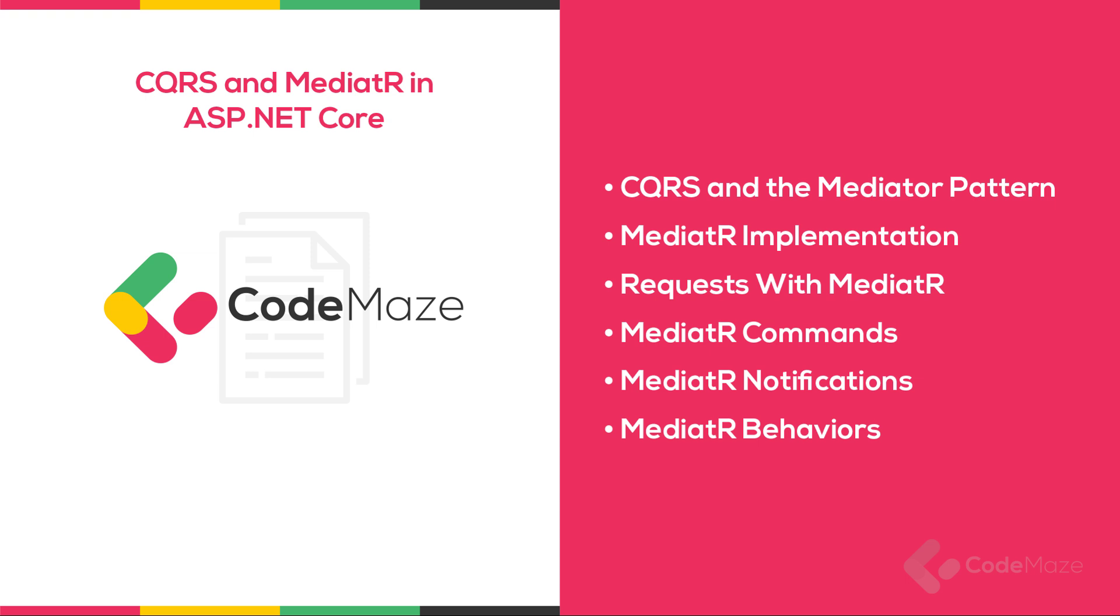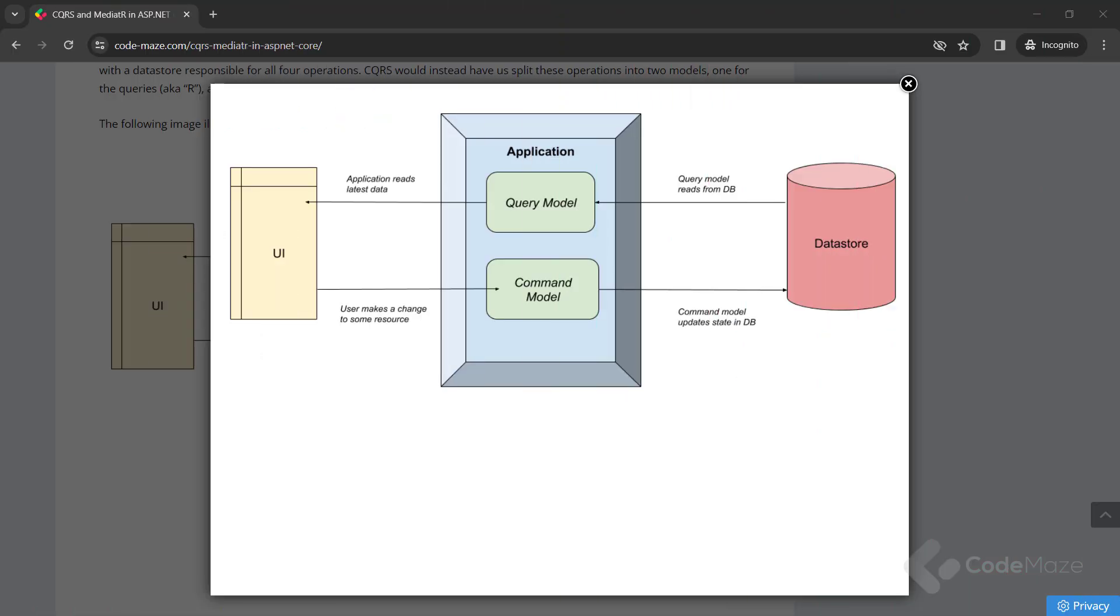The Mediator library was built to facilitate two primary software architecture patterns: CQRS and the Mediator pattern. While similar, let's spend a moment understanding the principles behind each pattern. To explain CQRS, let's use the diagram from our article. CQRS stands for Command Query Responsibility Segregation. As the acronym suggests, it's all about splitting the responsibility of commands and queries into different models.